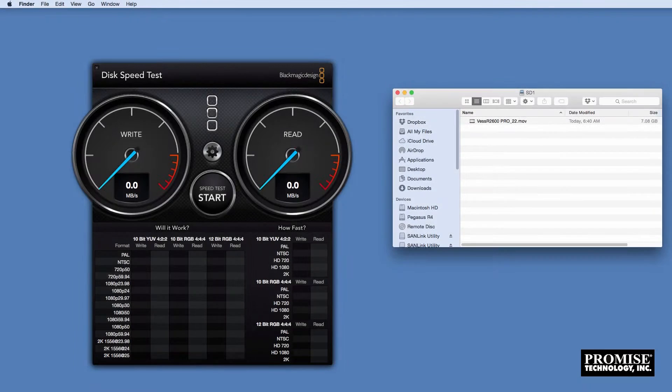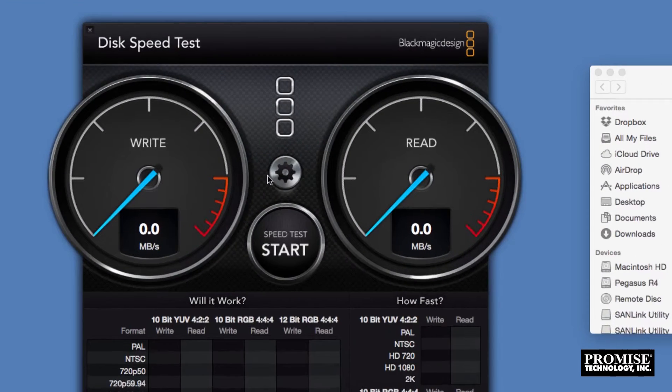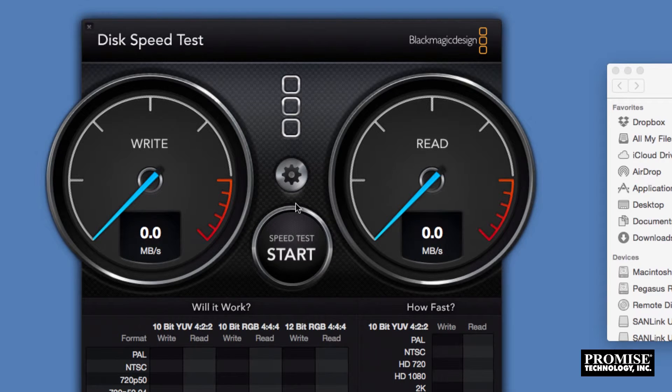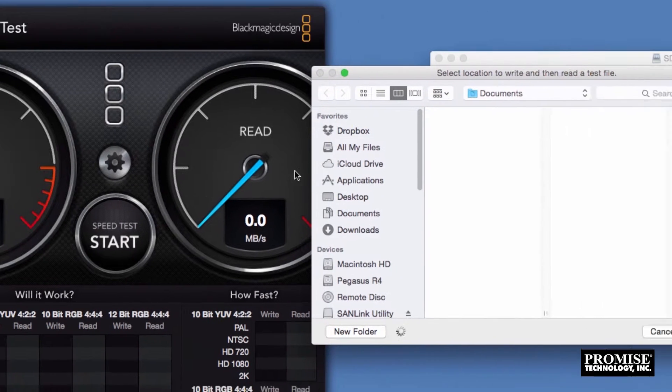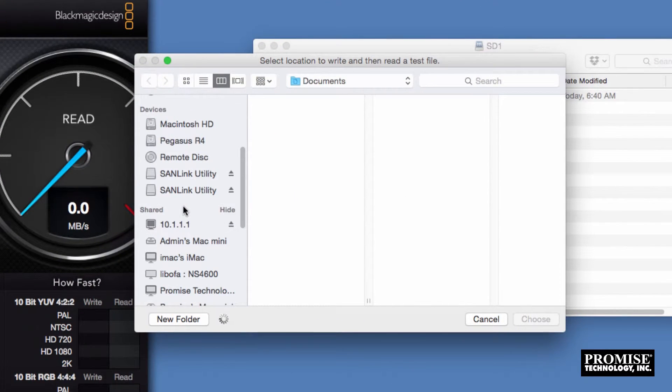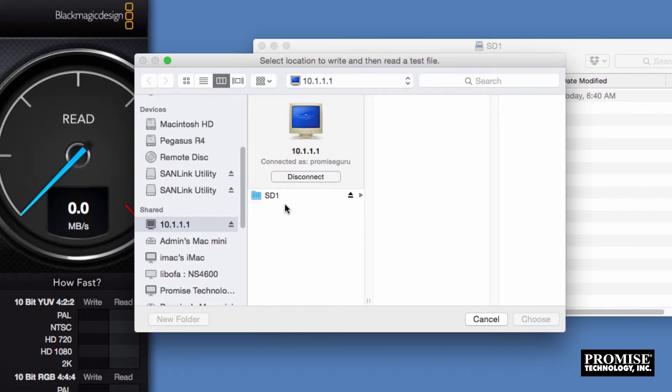Now let's run Blackmagic's disk speed test to demonstrate read and write performance. For this demo we've connected only one of the two 10 gigabit SAN link 2 ports. As you add more ethernet connected clients, performance will scale up.